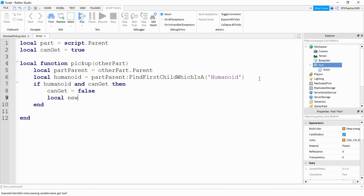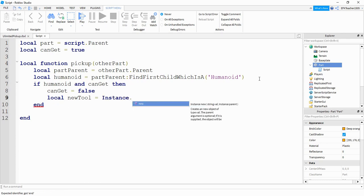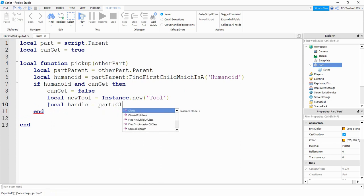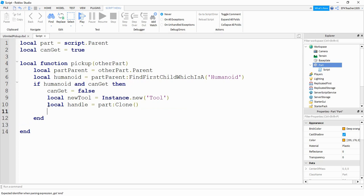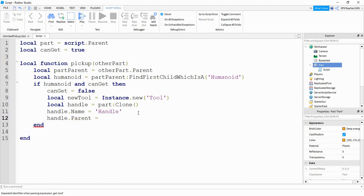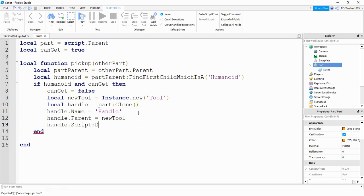Next, we're going to say local new_tool and it's going to be equal to Instance.new, with "Tool" inside the parentheses. Then local handle is going to be equal to part:Clone(), which creates a copy of the part. We set handle.Name equal to "Handle" with a capital H, then set handle.Parent equal to new_tool — so we're putting that handle part inside of the tool. Then we call handle:FindFirstChild("Script"):Destroy(), because whenever the player has the tool in their hand, we don't want it to keep triggering the touch event. It's only going to destroy the script on the copied part, not the original.